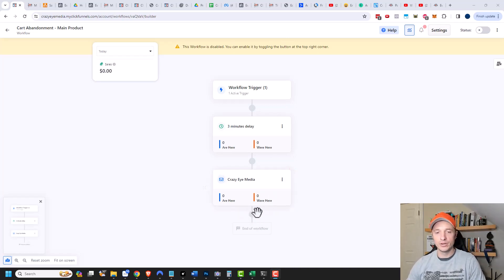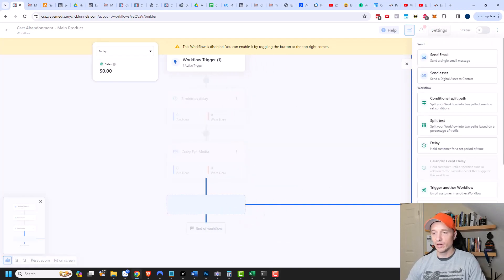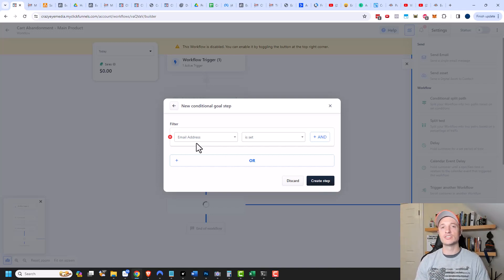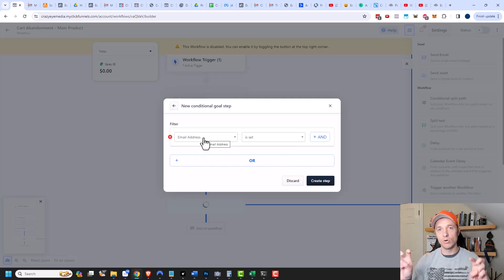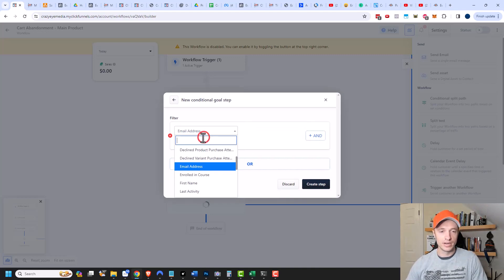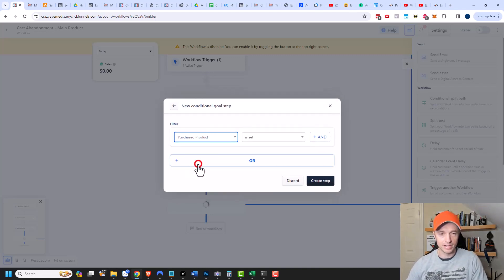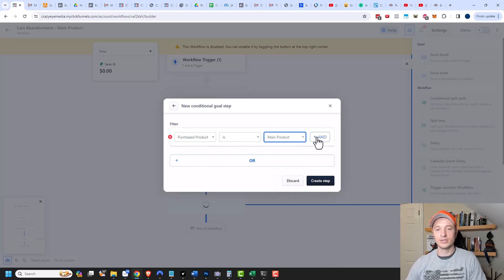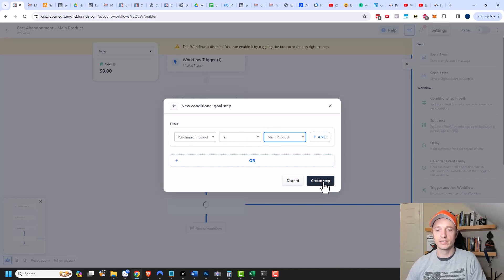Next, we want to add a conditional goal. What this does is: if somebody matches the conditional goal's filter, they'll automatically jump down the workflow to that goal step, skipping any emails or delays in between. In this case, when somebody purchases the main product, they'll have reached our goal. I'll filter by 'purchase product' and select 'main product.' There are also 'and/or' statement options for more sophisticated filters, but for this workflow this fits perfectly. I'll go ahead and create the step.